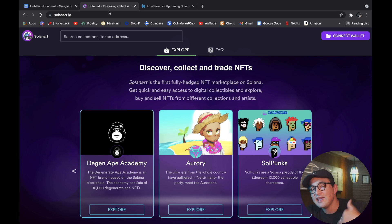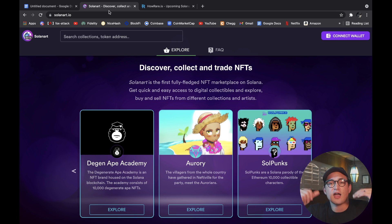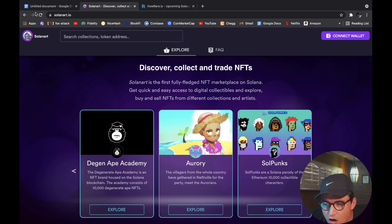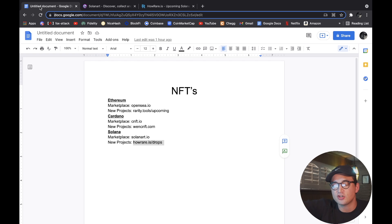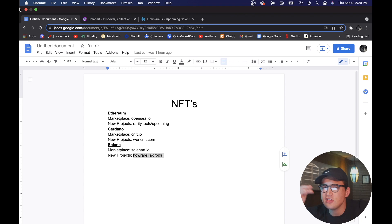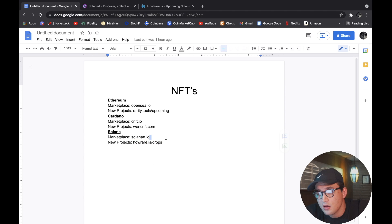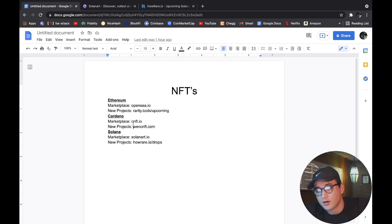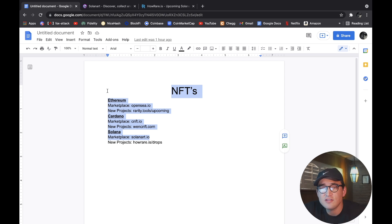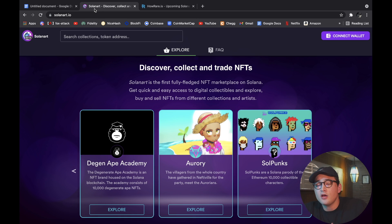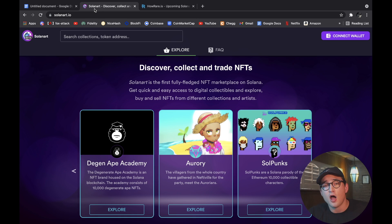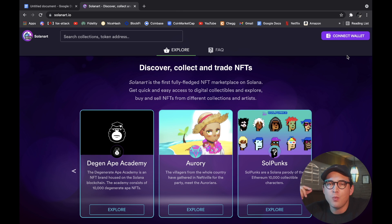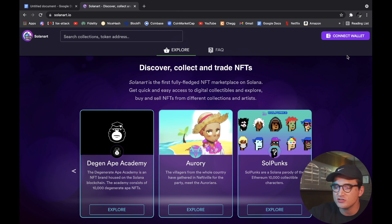So what I'm going to show you now is SolanArt, SolanArt.io. And first really what I want to show you is I made this little document - everything you need to know for NFTs right here. Solana marketplace, new projects, Cardano marketplace, new projects, Ethereum marketplace, new projects. It's all here, everything you need to know. So for Solana, the marketplace is called SolanArt.io.